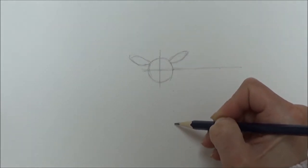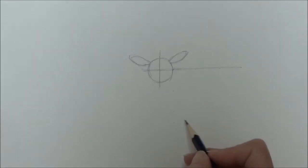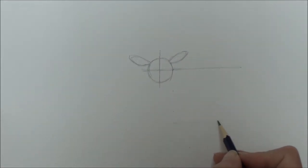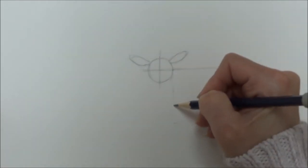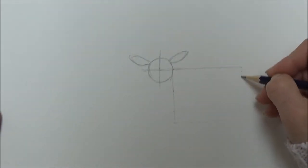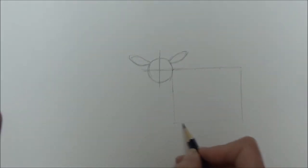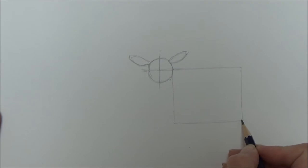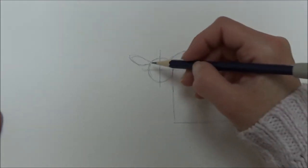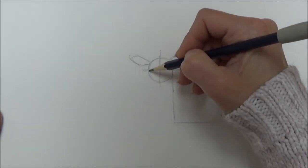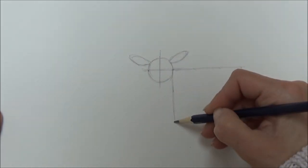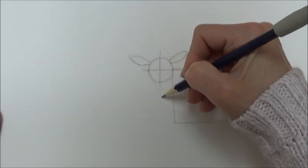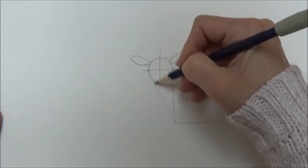For the height of the rectangle, I'm going to do it about two and a half times the width of the lamb's head. Then from one side of the lamb's face to the corner of the rectangle, I'm just going to make a triangle shape.